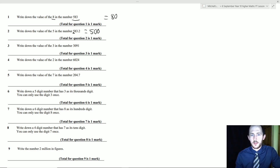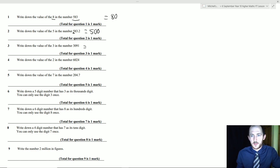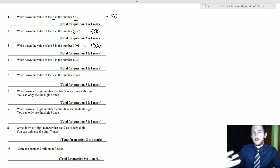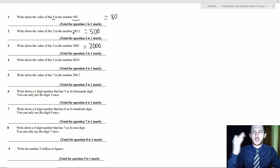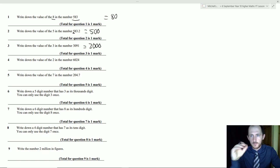Question 3: write down the value of the 3 in 3091. Reading it out — it's 3000, so the 3 is in the thousands column. I've done these quickly because when you read the question out it becomes self-explanatory. In your exam it's generally one mark per minute, so about 60 seconds — this takes maybe three seconds.